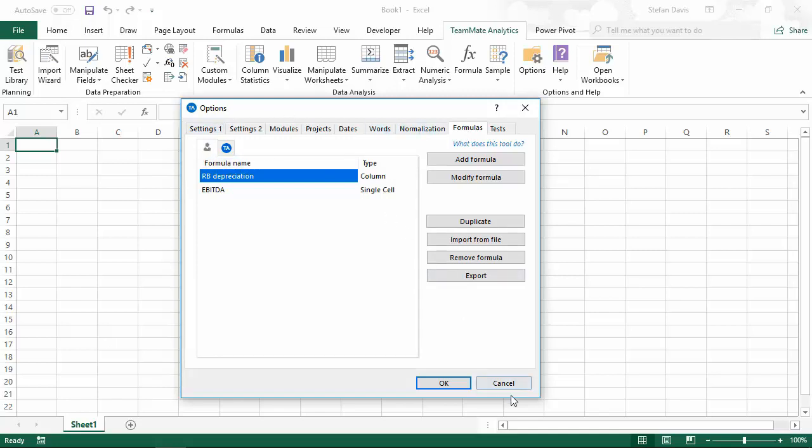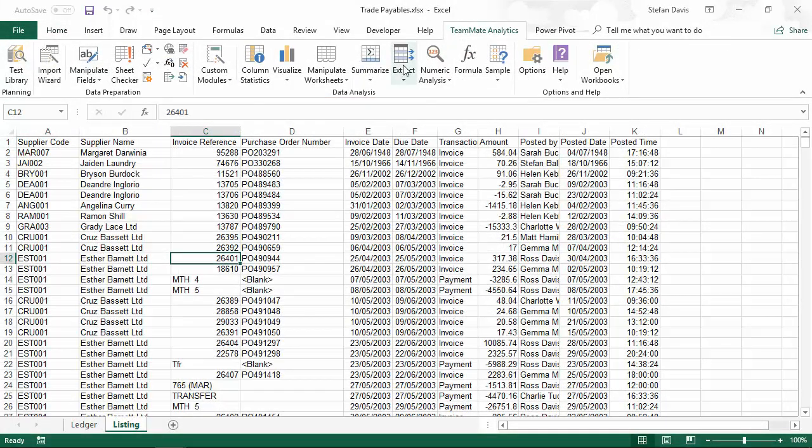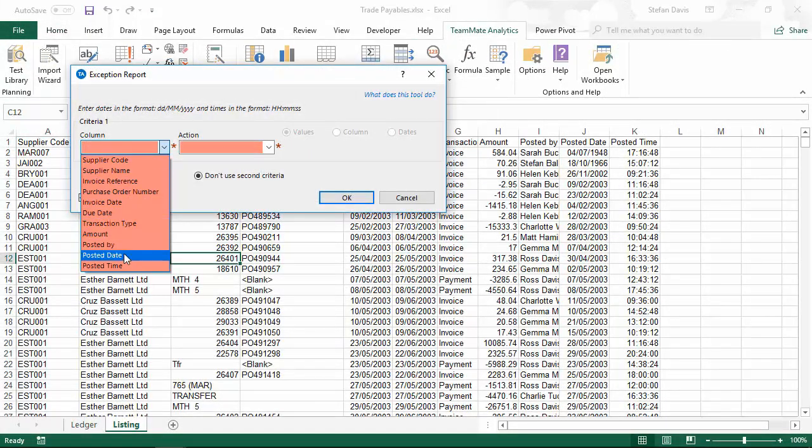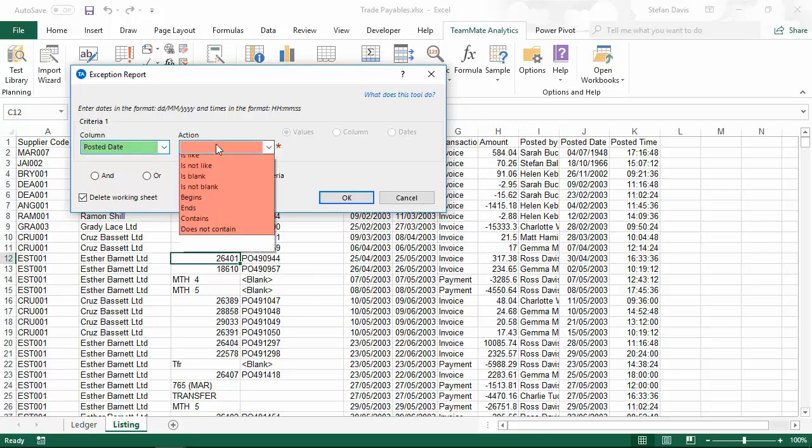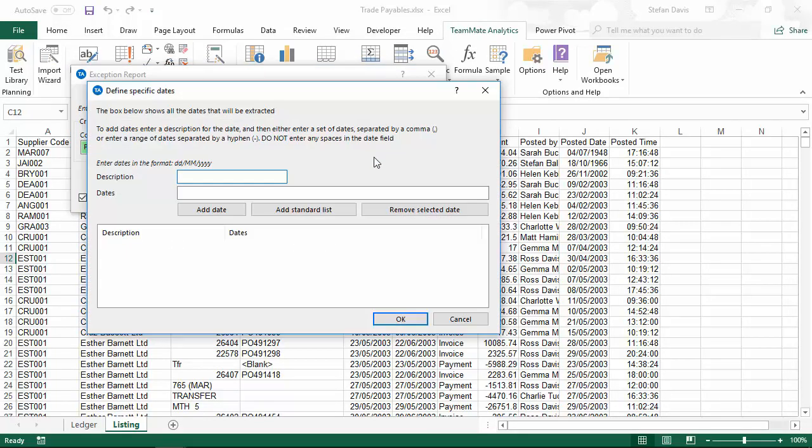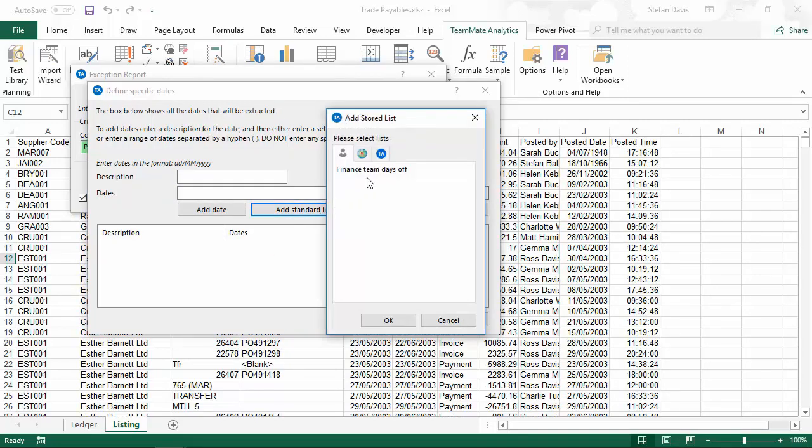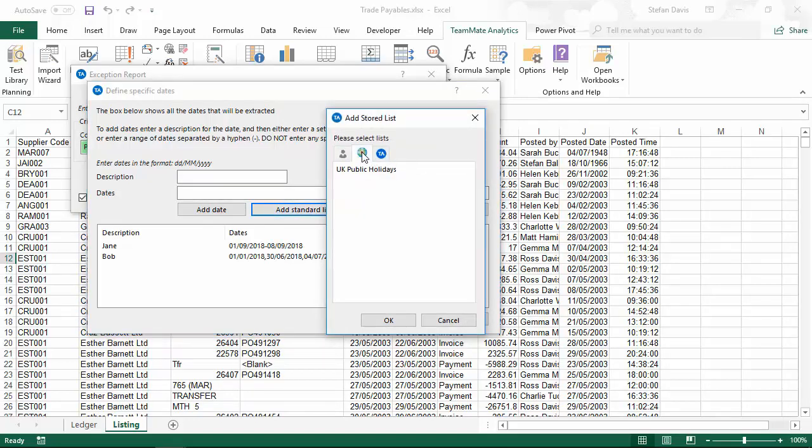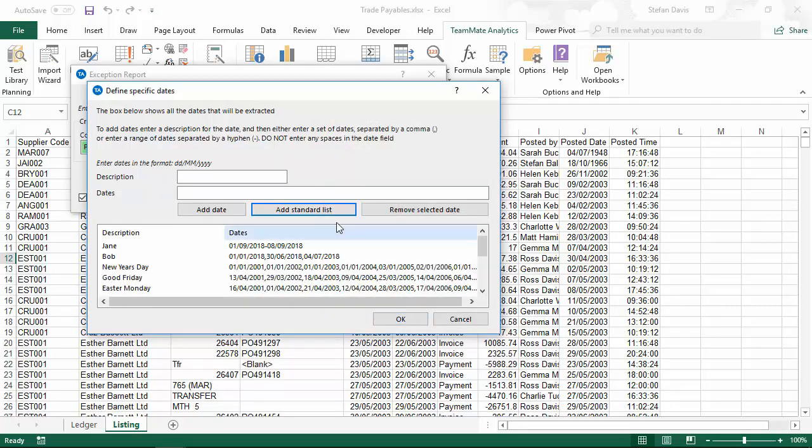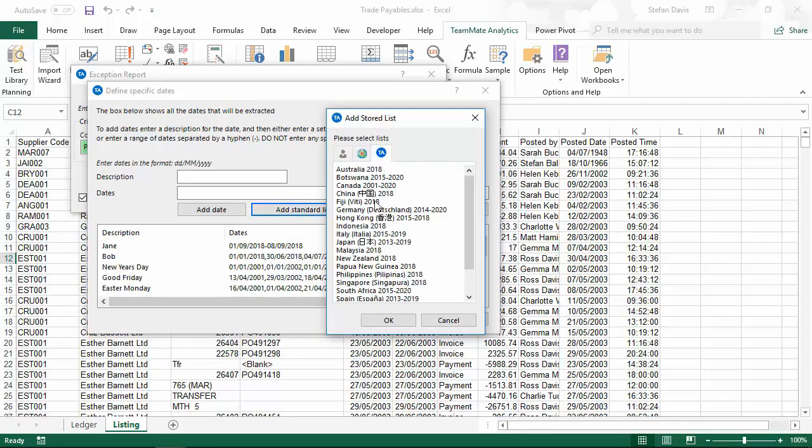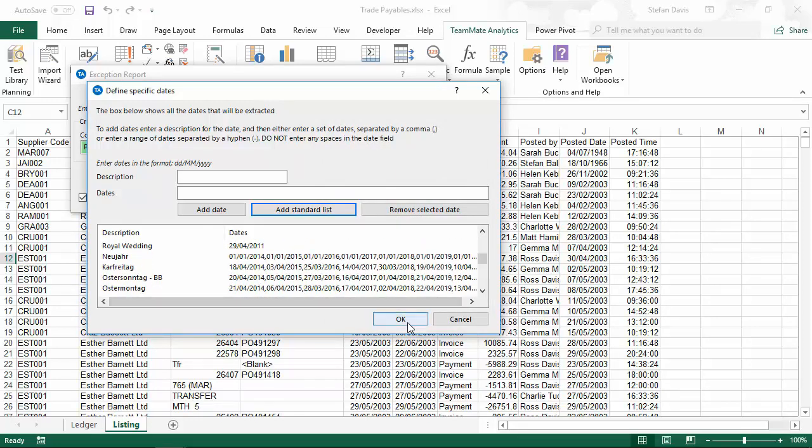Let's see how that appears when we run a test. I'm going to use the exception report tool to look for instances where the posted date is equal to one of our holiday dates. Again, this process is exactly the same as it was in the previous version. But when I click add standard lists, you'll see the three tabs again. So I can add in my finance teams days off. I can add in my UK public holidays. And I can add in other country public holidays if I wanted to or from three separate sets of lists.